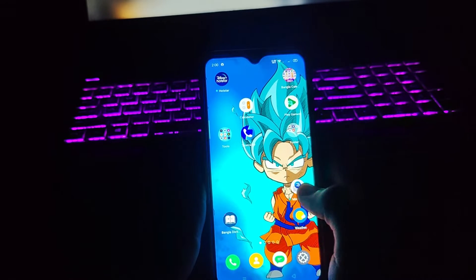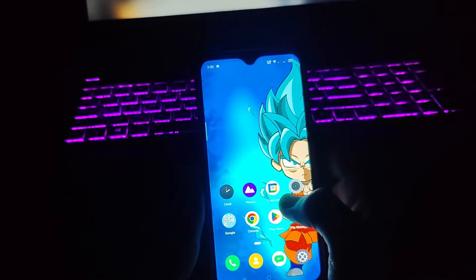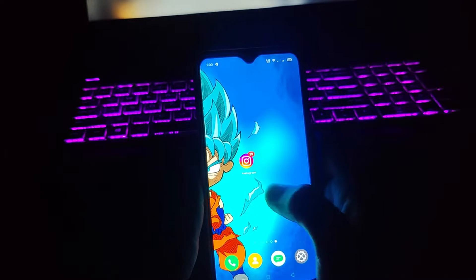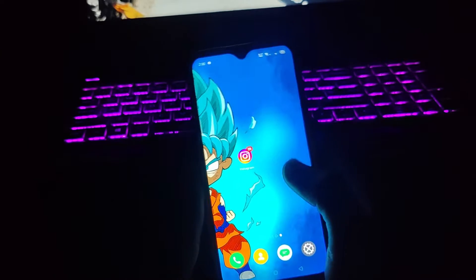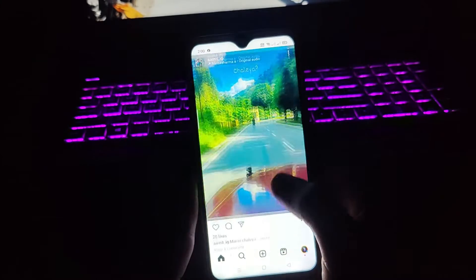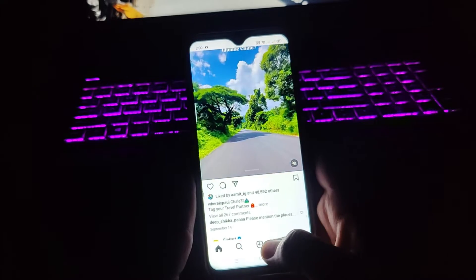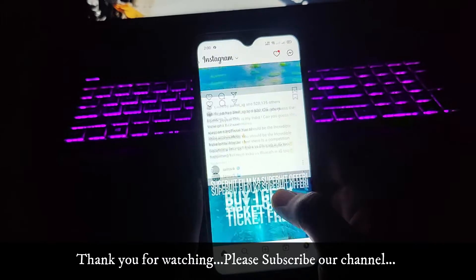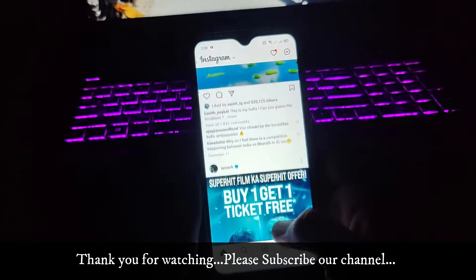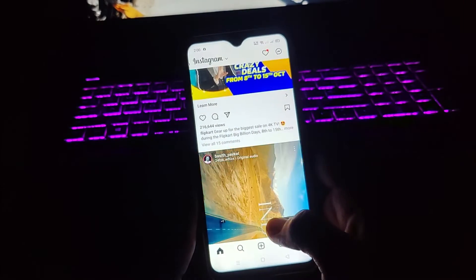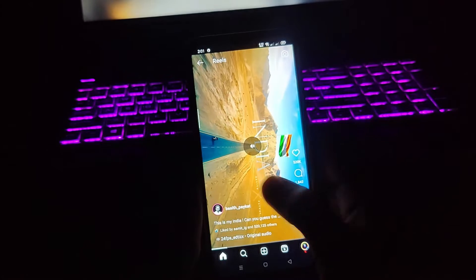So guys, there are multiple ways these days to download reels from Instagram — I have shown many ways on my YouTube also. But with the updates to Instagram, there are a few more problems people are facing these days. Whenever you download an Instagram reel through the save option that Instagram has provided, the audio is not included, so the video gets saved without audio.